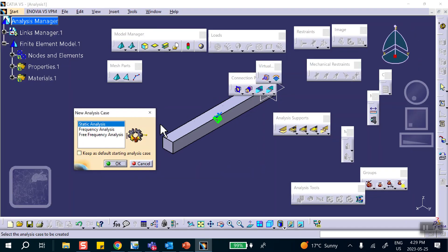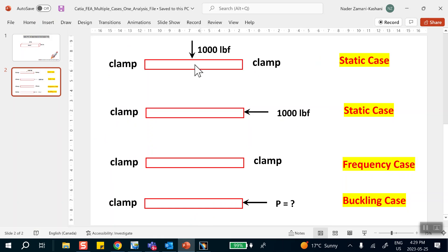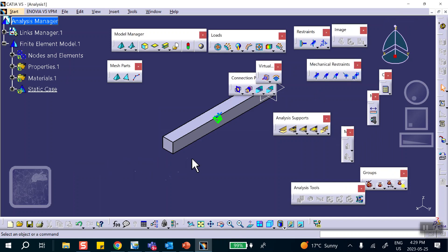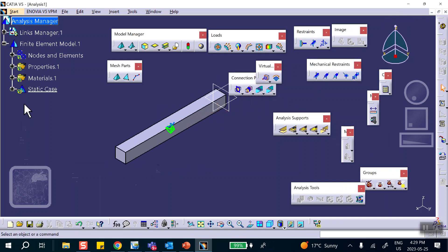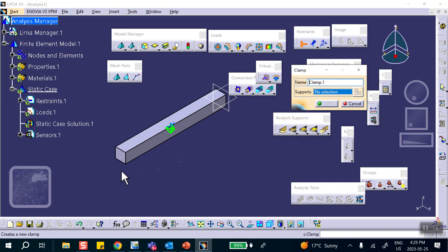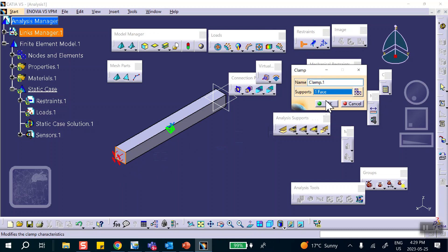When we go to Generative Structural Analysis, the first thing that pops up is Static Analysis. The order I want to do these is static first, so I select Static Analysis. This is Static Case 1. I'm going to clamp this end and the other end.